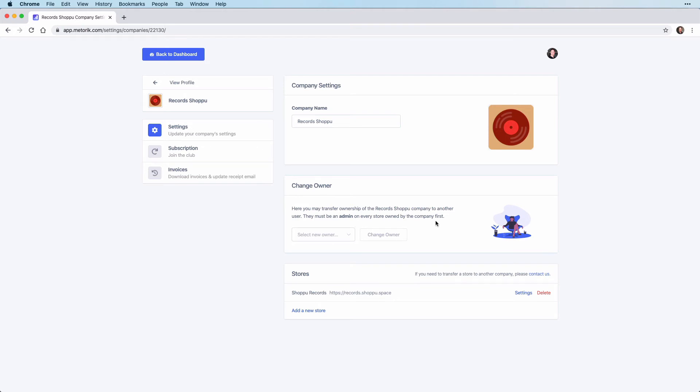Once you have changed the owner, the new owner will receive an email and will then be able to access the company settings page. After this change you will not be able to access the company settings page any longer.